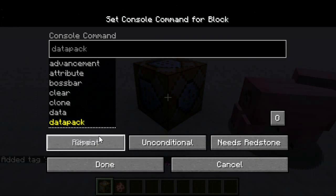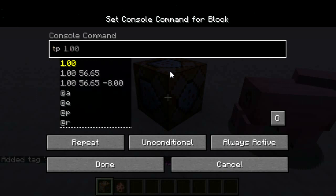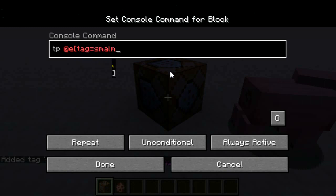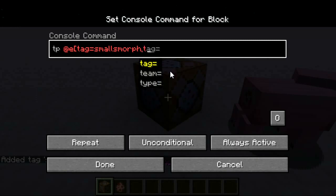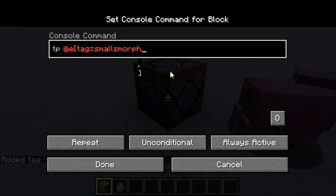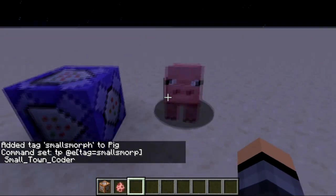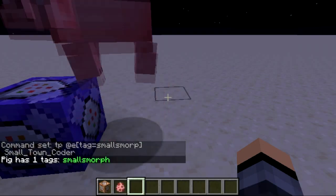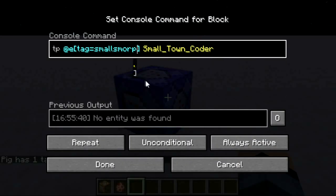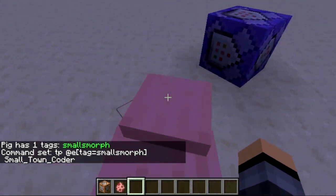Now I'm going to make a new command block — repeat, always active. It will be TP all entities with tag equals smalls morph to Small Town Coder. Why isn't it working? There's a typo — smalls damage, oh yeah I did. Fixed. Now it TPs to me and it's not interfering at all with me.